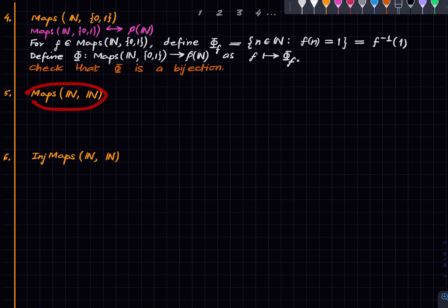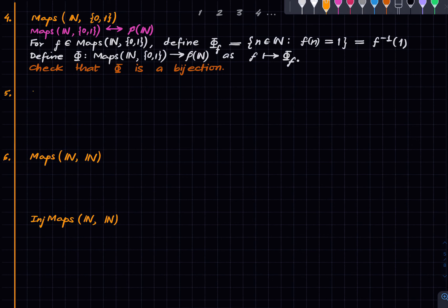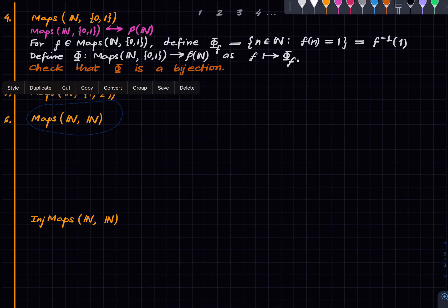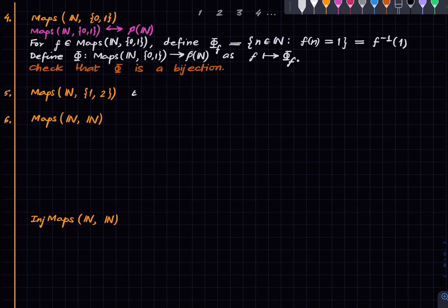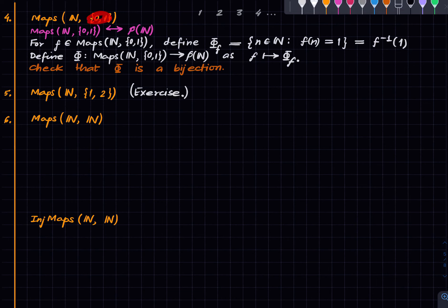Similarly, {1,2}^ℕ is also uncountable. This is left as an exercise — it is essentially a joke, because instead of {0,1} we have {1,2} and the argument is the same. So {1,2}^ℕ is also uncountable.